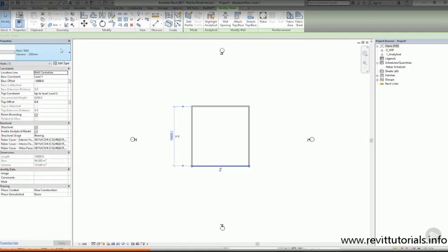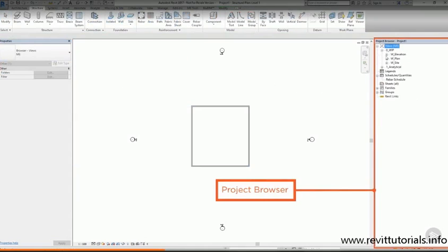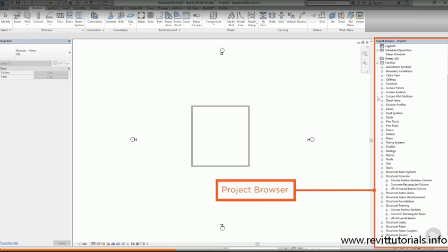On the right hand side of the screen is the Project Browser. This shows you everything that's in your project. You can see all of the different views, as well as schedules and legends and sheets. You can also see which families are loaded into the project. They will all be on this list.